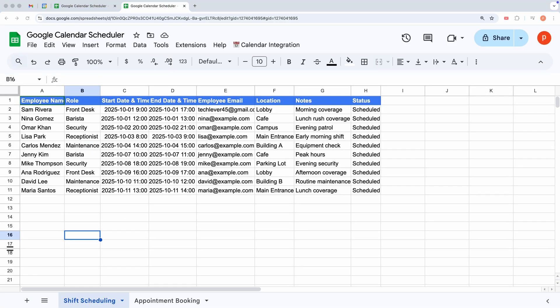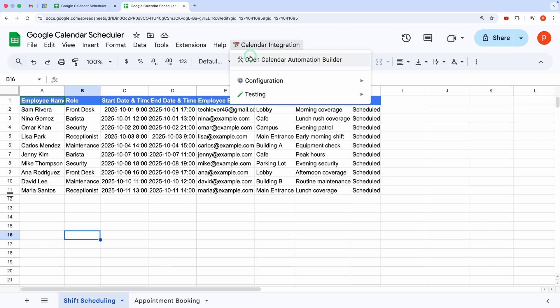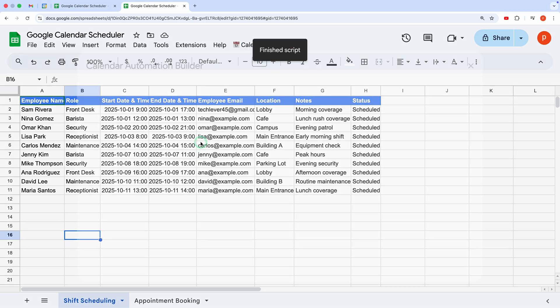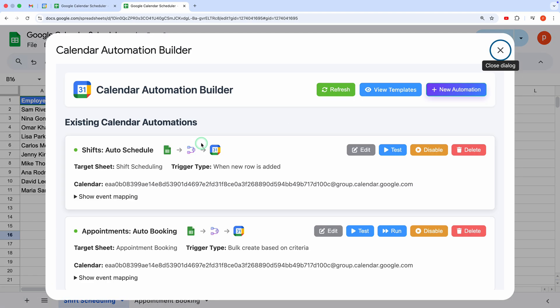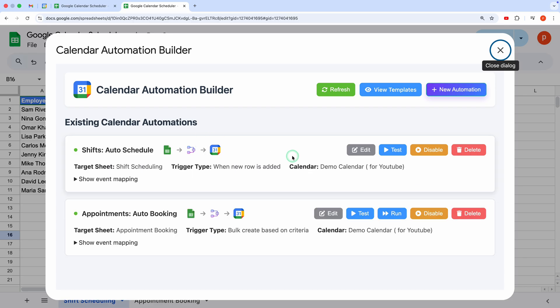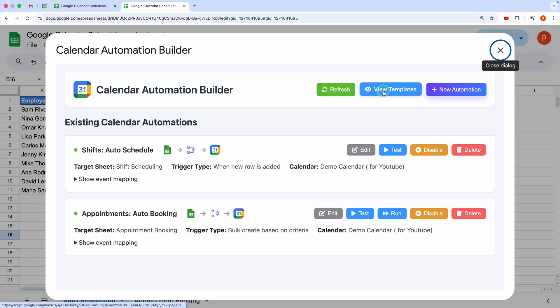First, let's explore the power of pre-built templates. I'll use one of the sample automations that comes with this free tool to give you a quick taste of what it can do. After heading to the Calendar Integration menu and opening the Automation Builder, I will click View Templates.